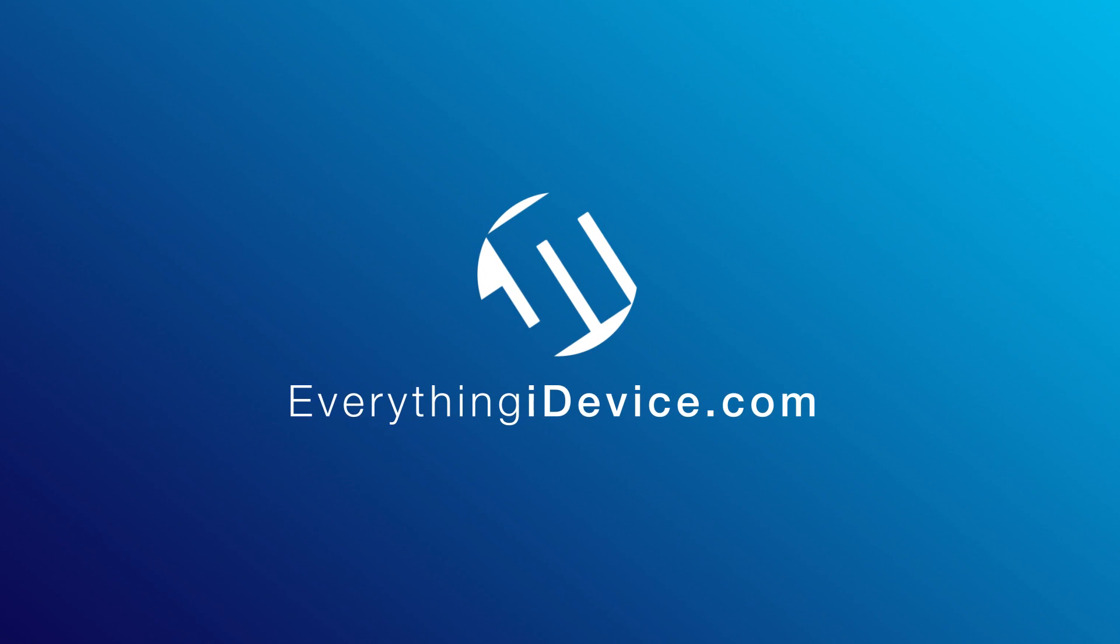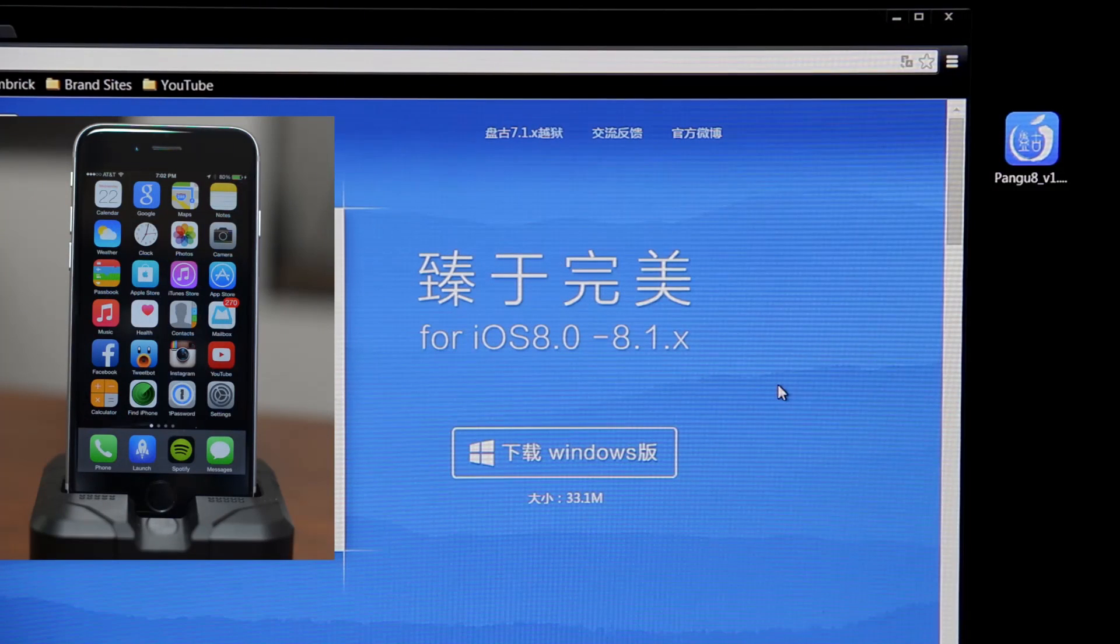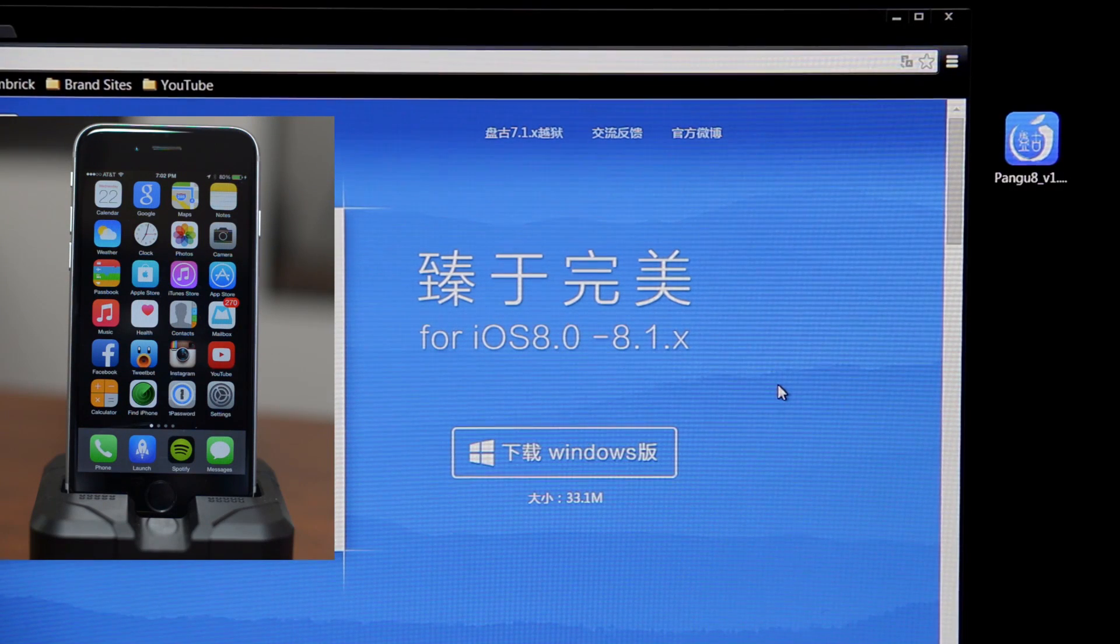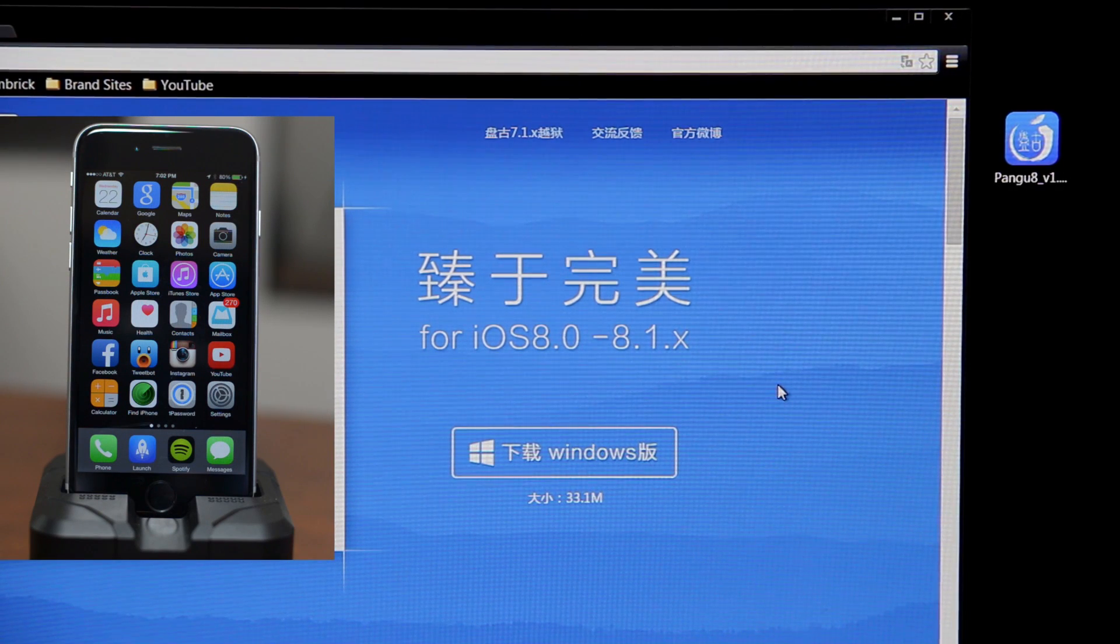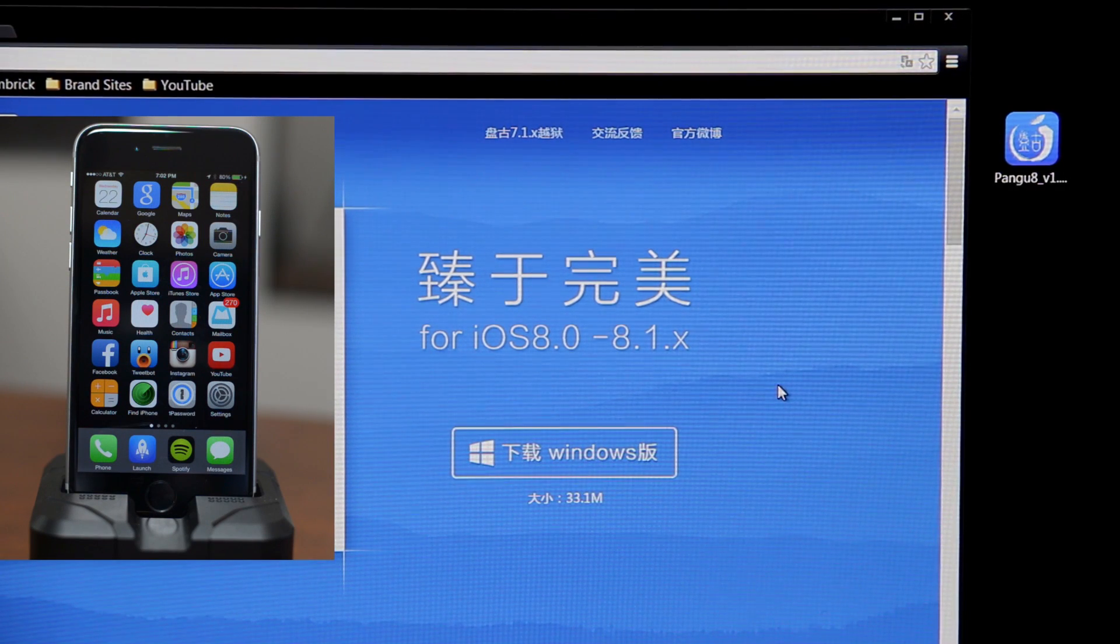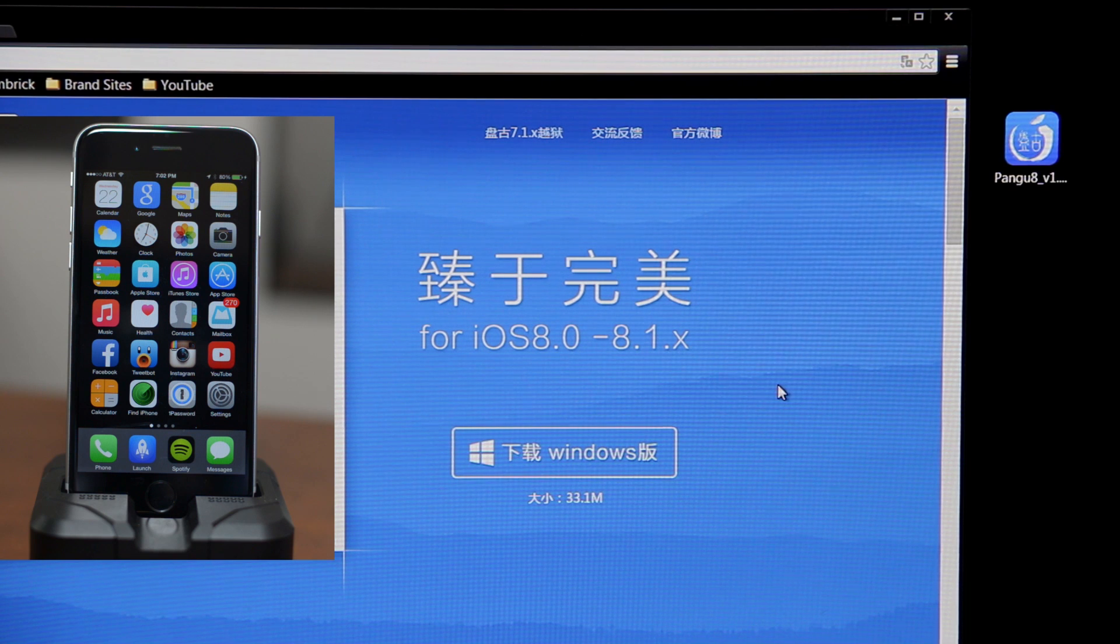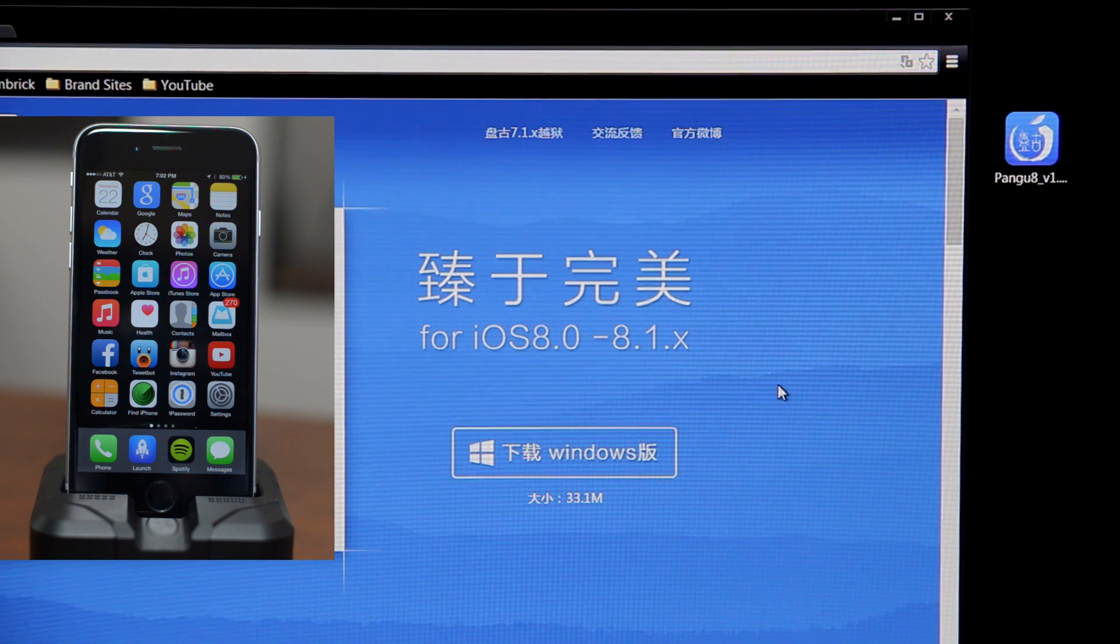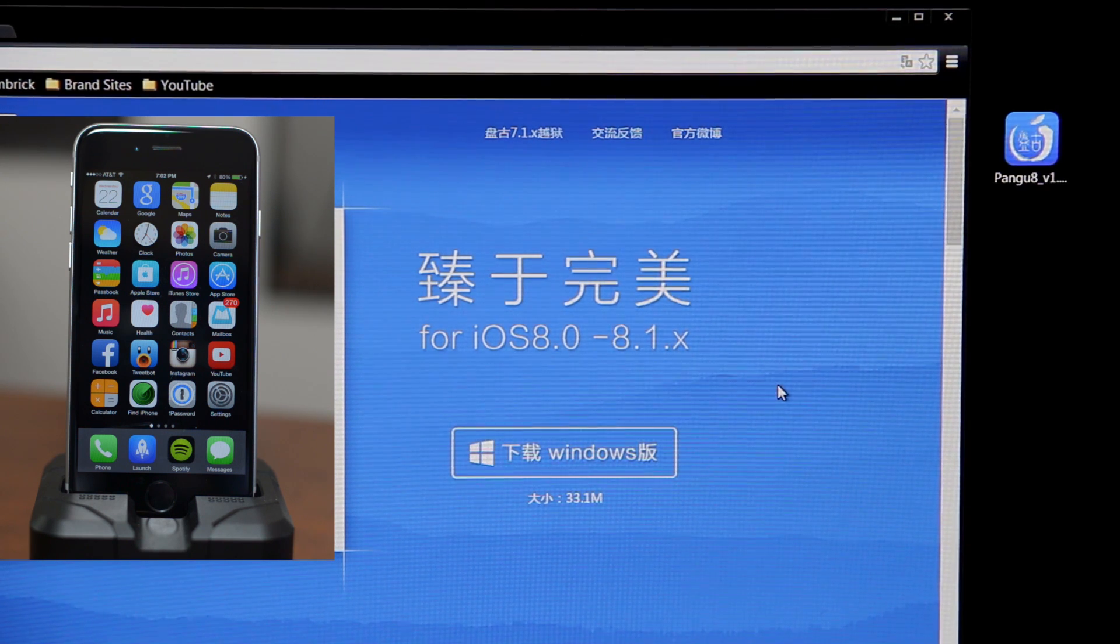Hey what is up guys, Jeremy here. In this video I'm going to be showing you how to jailbreak iOS 8.0 to 8.1. I obviously would recommend that you guys update to 8.1 and jailbreak on the latest firmware as that's always the smartest thing to do.